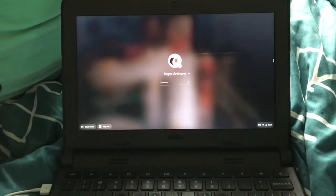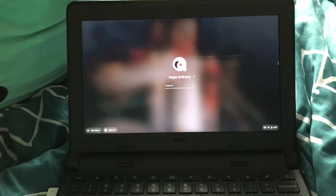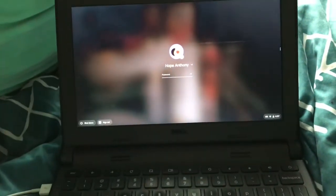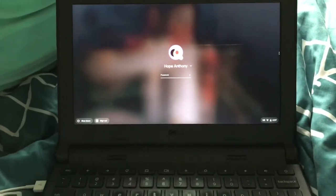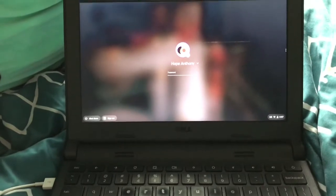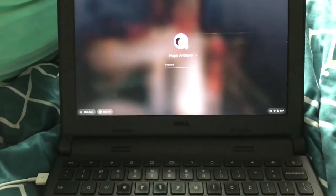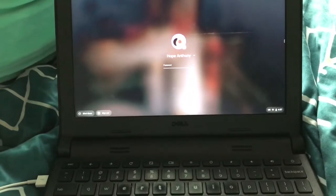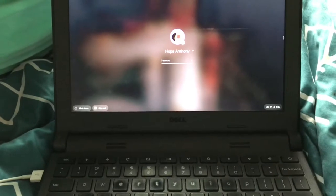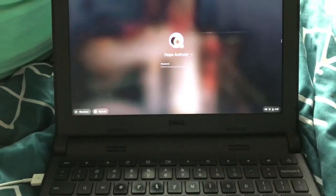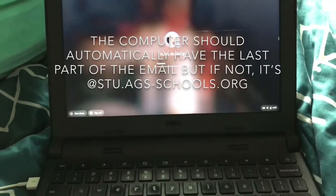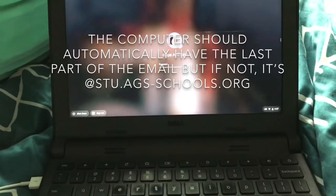Once your child's Chromebook is open, they're going to have to sign in. I've already signed in before, so mine looks like this. However, if your child has not signed into their Chromebook yet, they're going to have to put in their email and their password. Their email is going to be their last name, then their first initial, followed by the last two digits of their graduation year. So mine would be AnthonyH21 because I graduate this year in 2021.